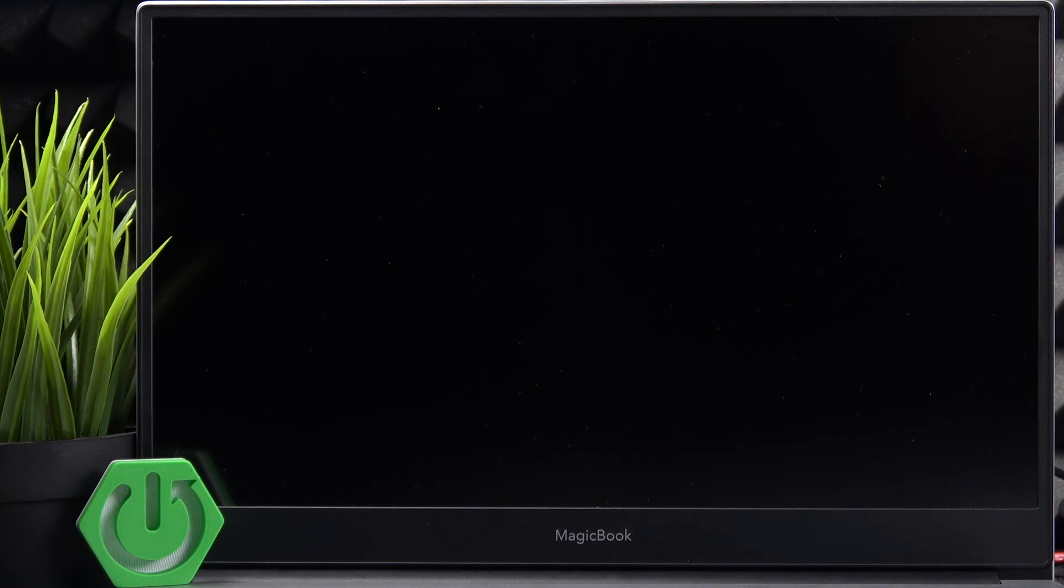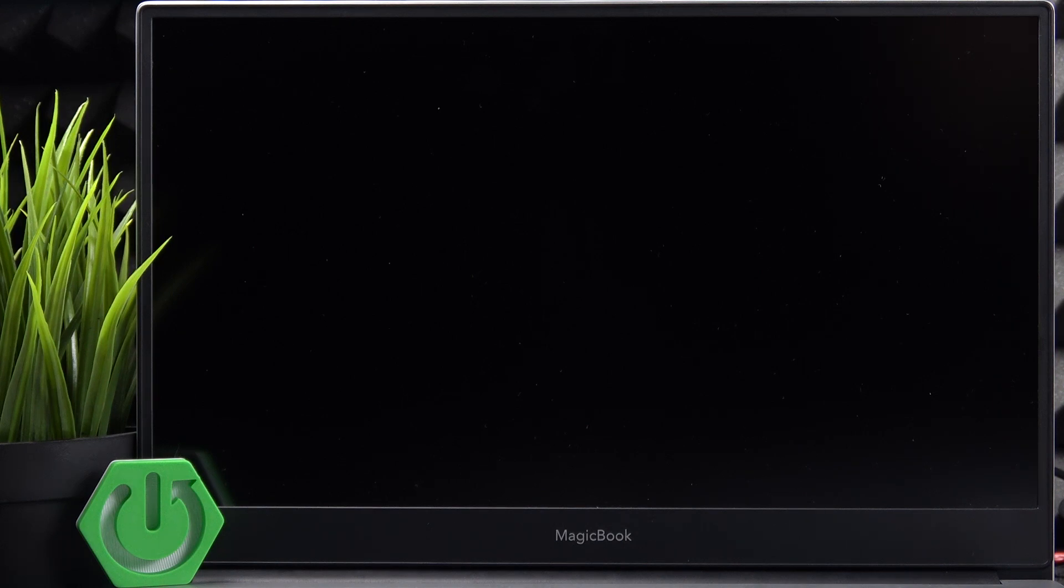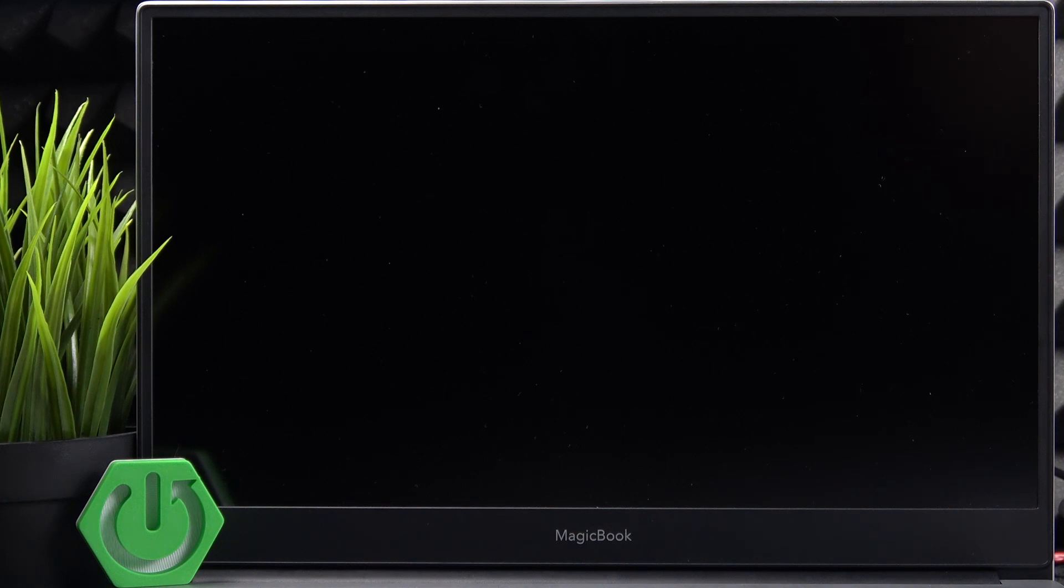If it still doesn't turn on, wait for about half an hour with the charger plugged in. It may have been fully discharged, and that's why it can't turn on automatically.